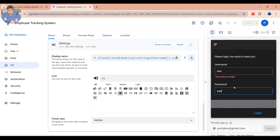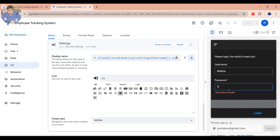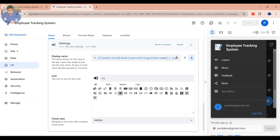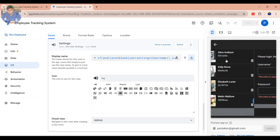Now start a test. First, if you type a wrong username and password, it will say this entry is invalid.